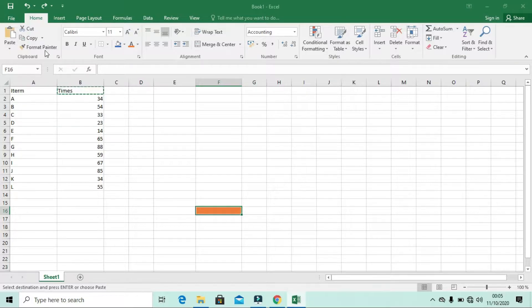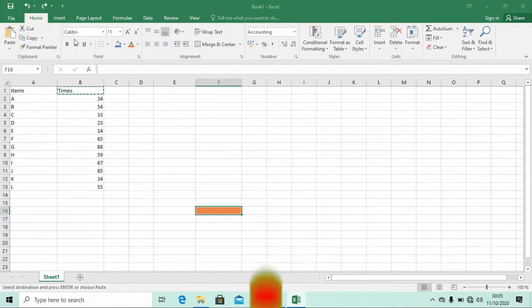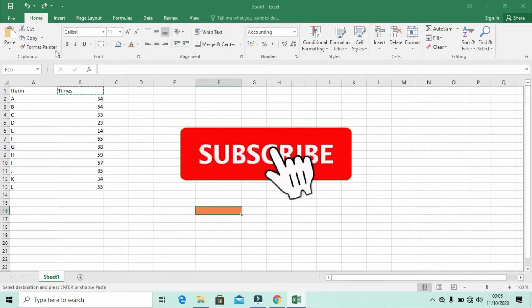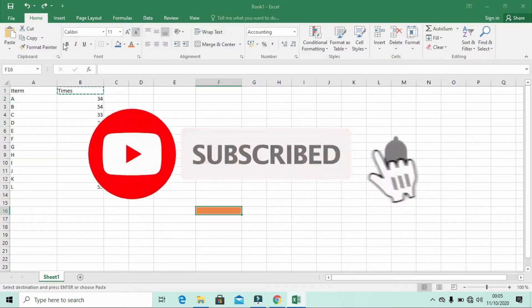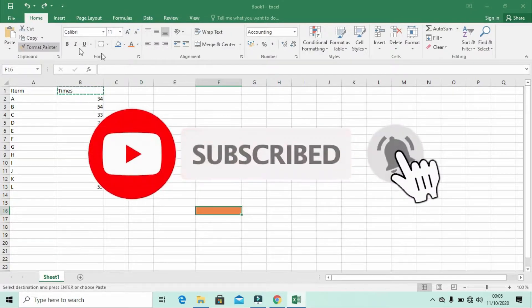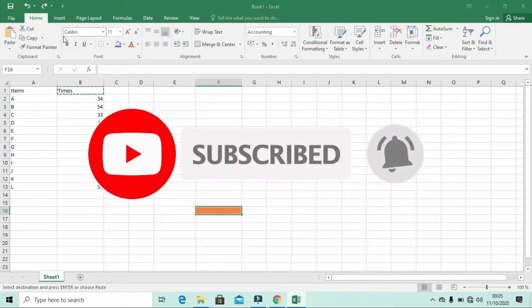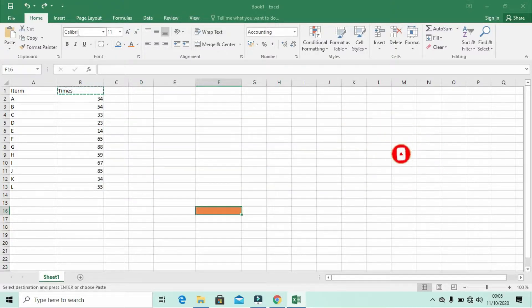Let's move into the Font section. In the Font section we have several items, as you can see here. The first one is simply labeled Font — let's look at its uses.